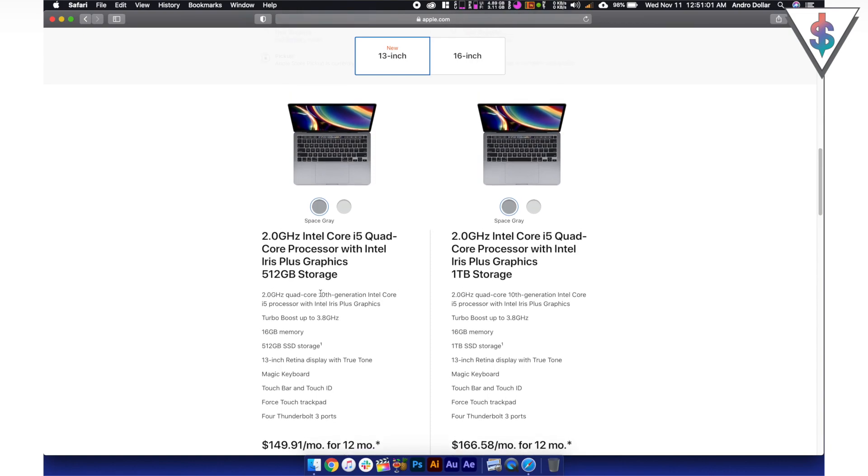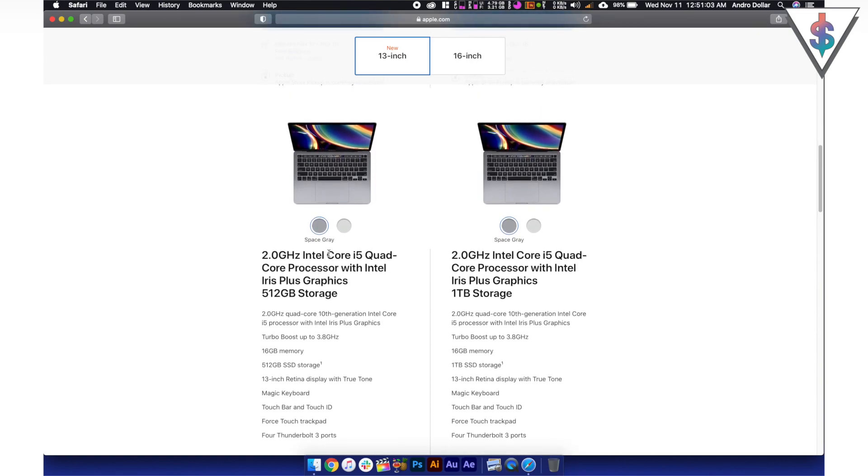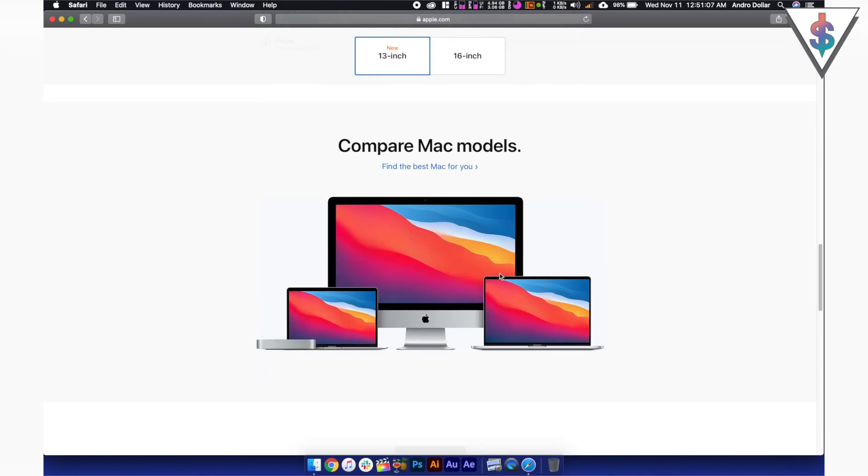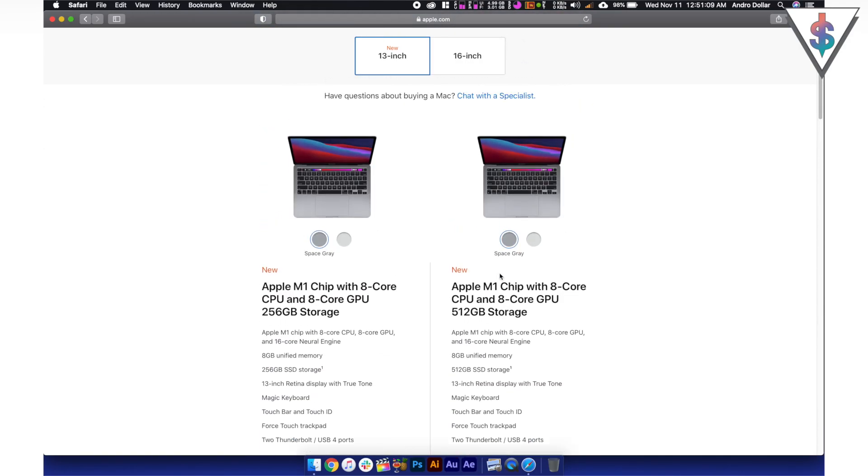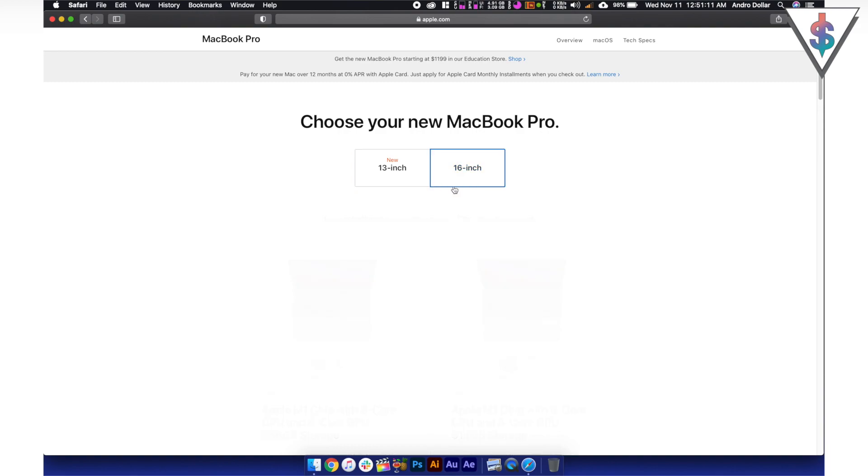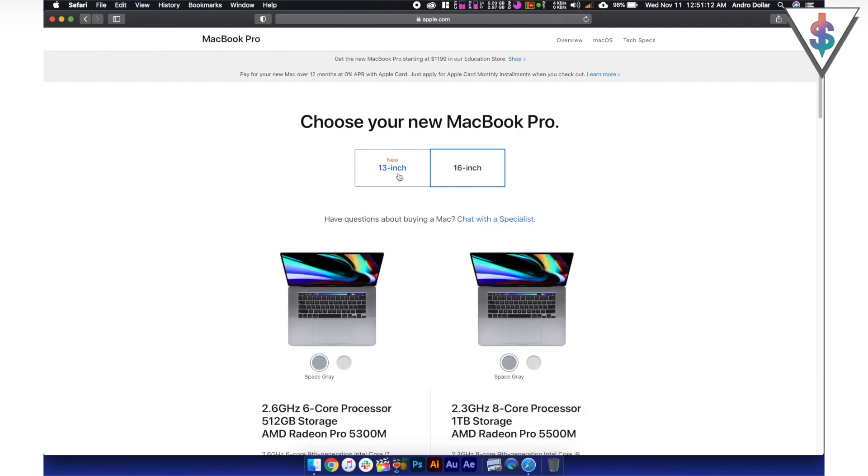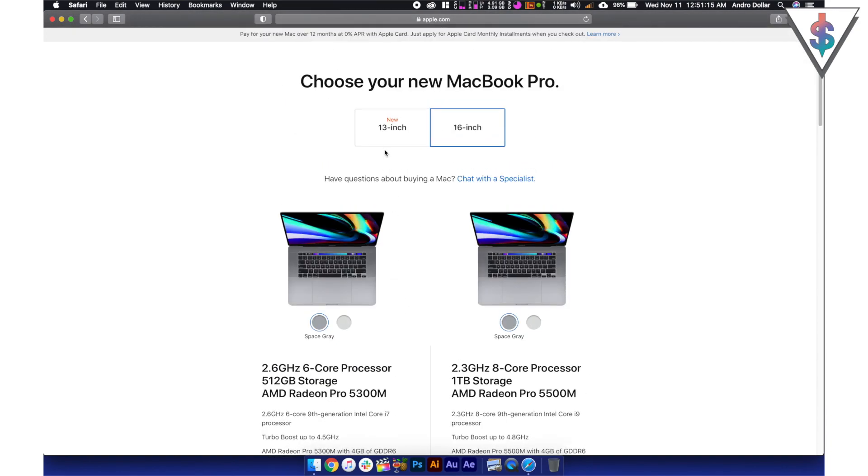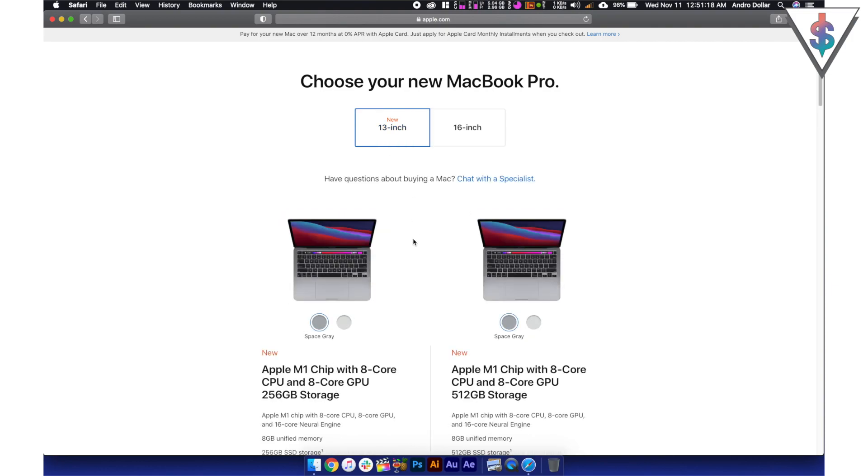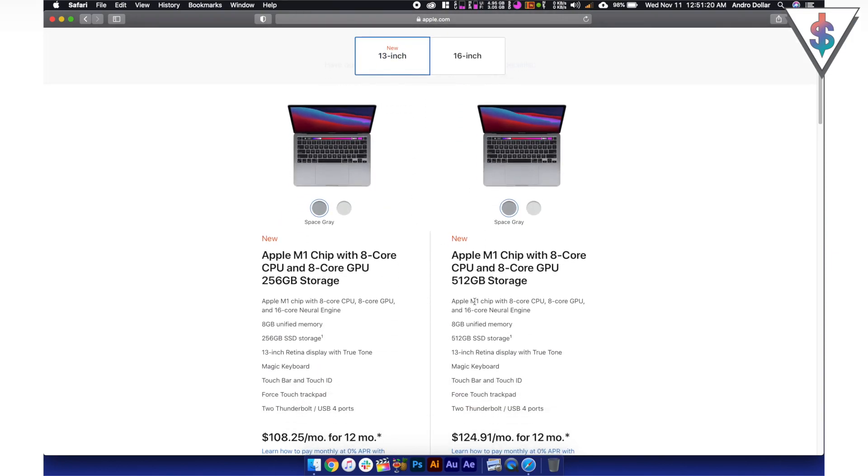And yes, here we have the Intel-based Mac here as well with the Core i5 processor. We have two options here to pick from when it comes to 13-inch one. And the 16-inch one obviously didn't get updated. So it's still on just Intel chips. Hopefully that'll get updated sometime next year.